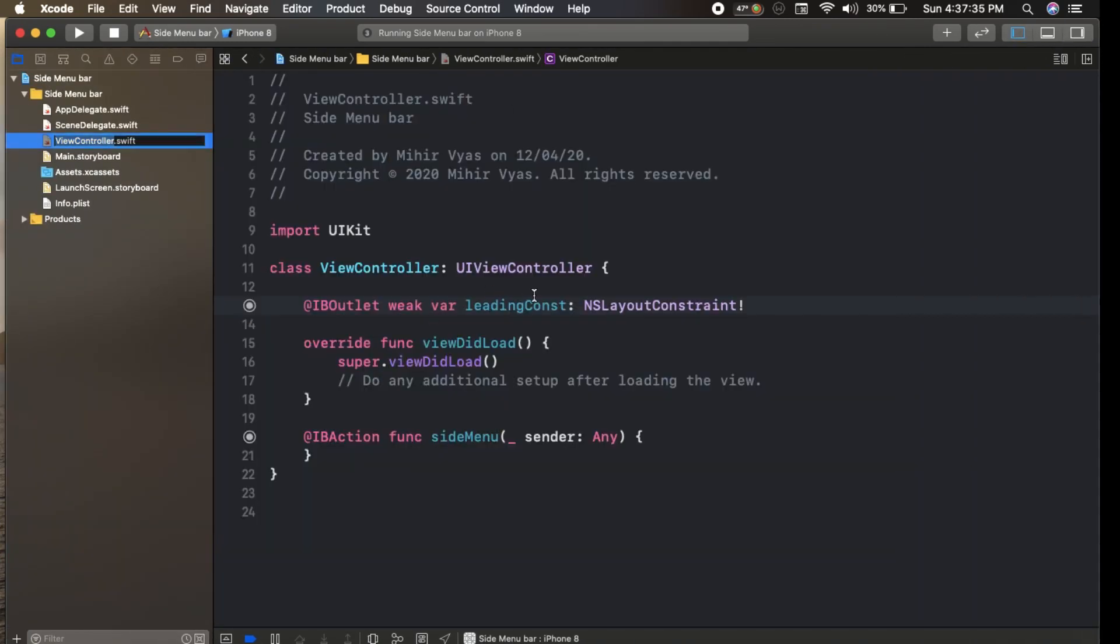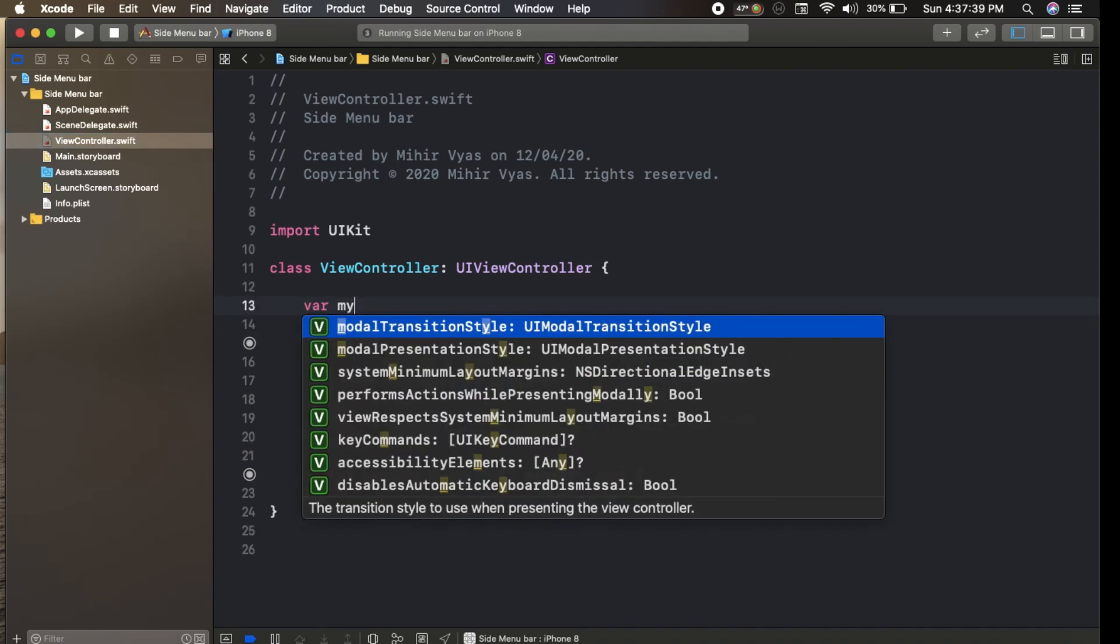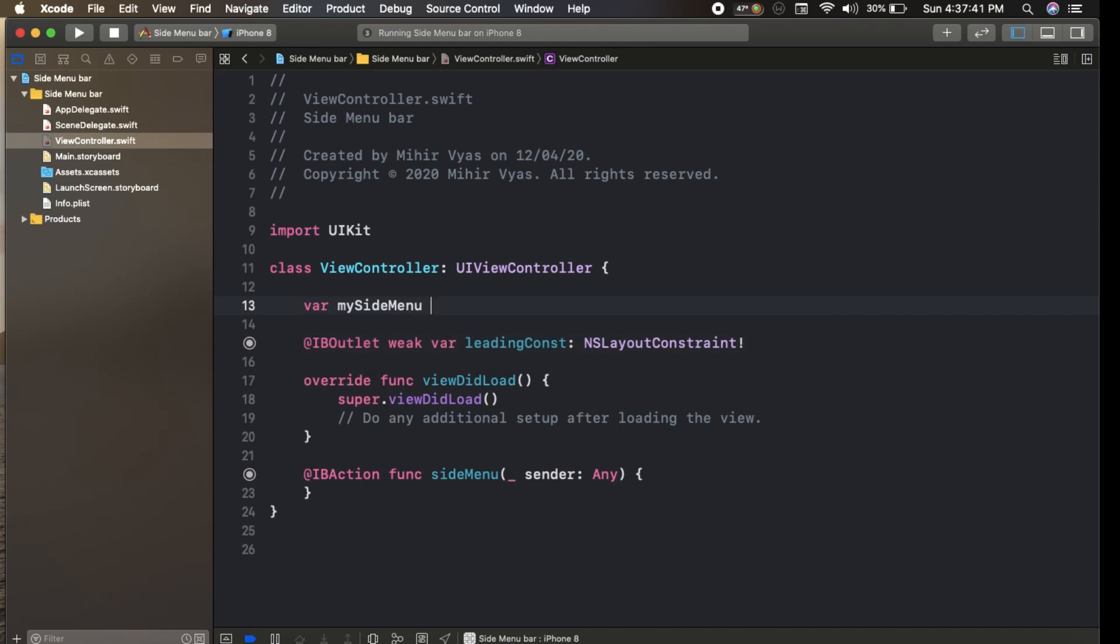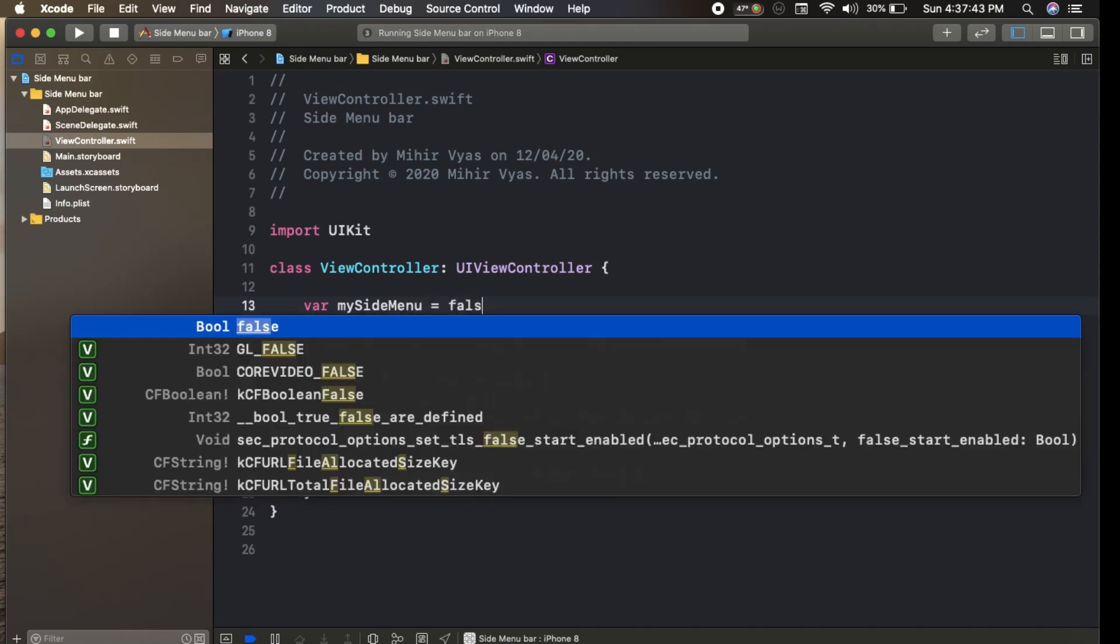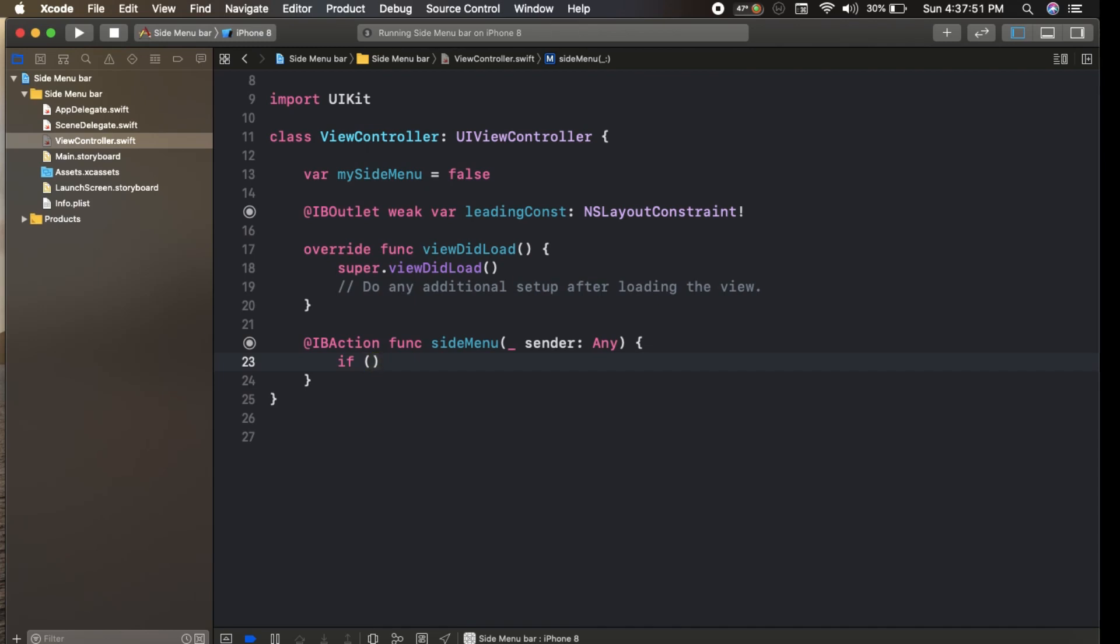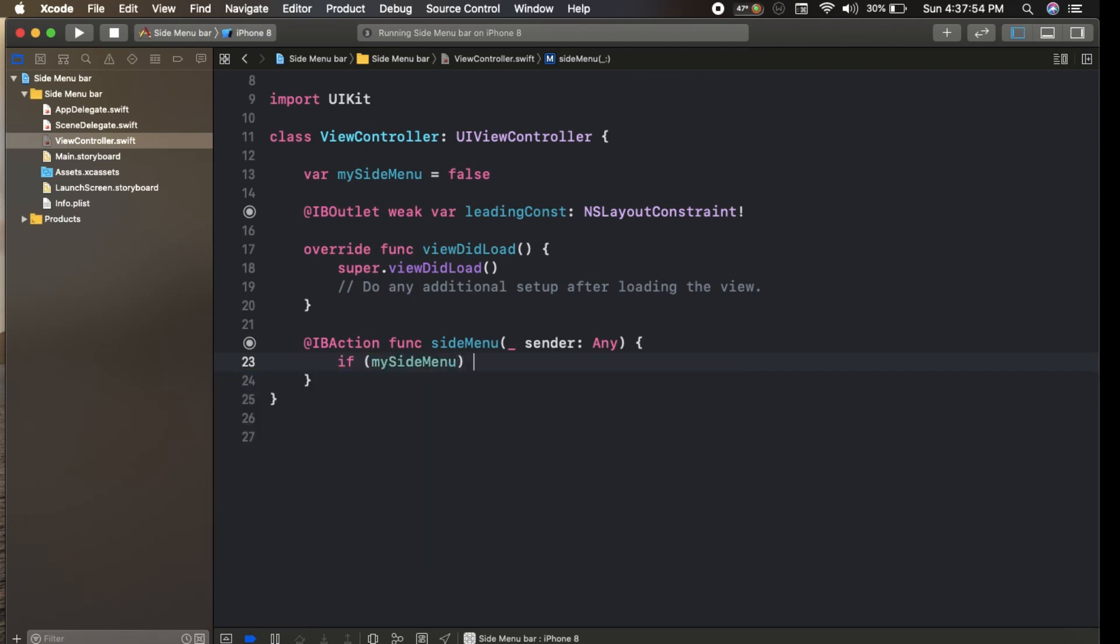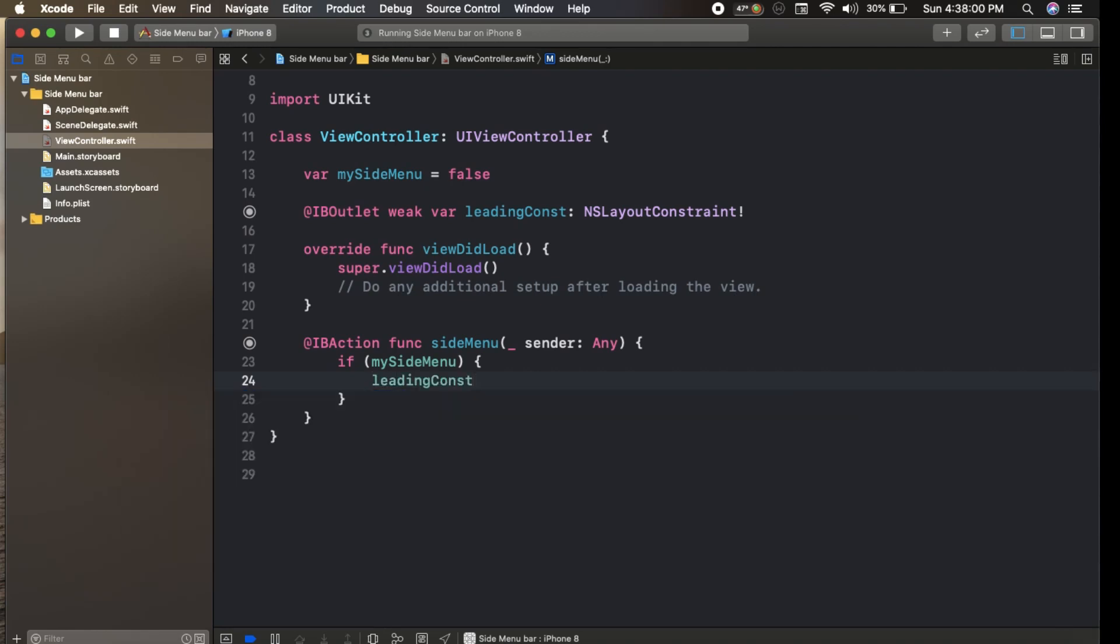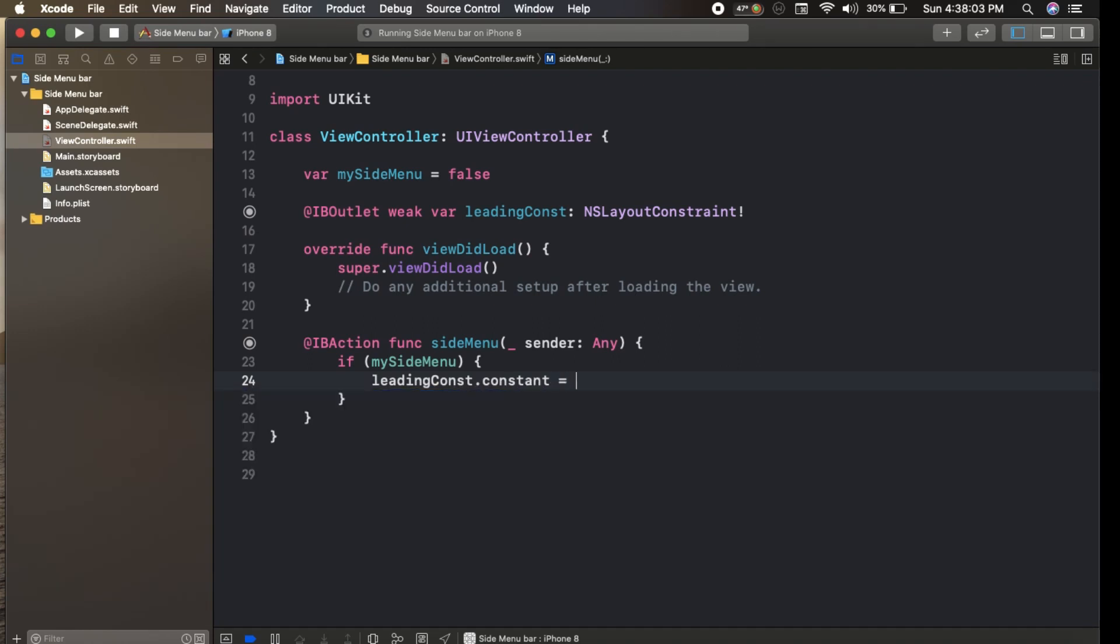In our view controller, first we create a variable as a boolean value - variable side menu equals false. In the side menu action, we create a condition: if my side menu is false, then leading constant dot constant equals minus 240.